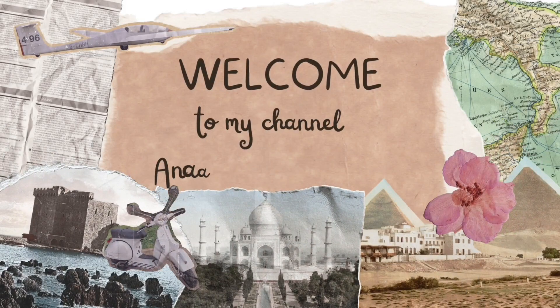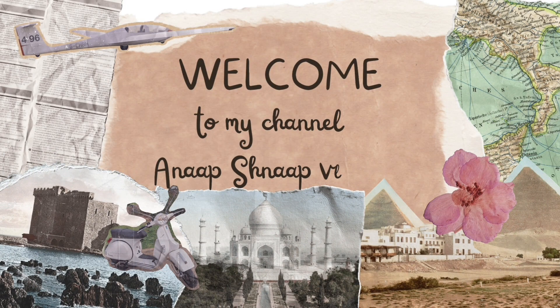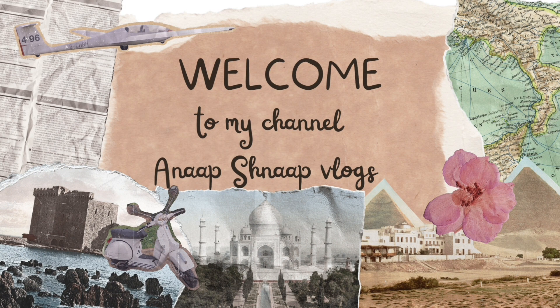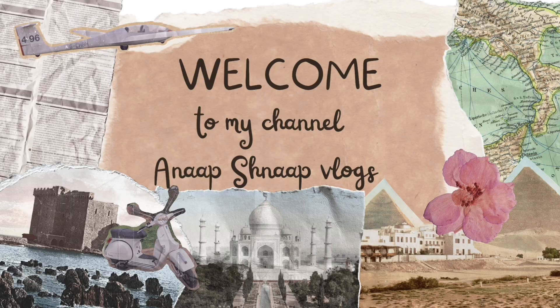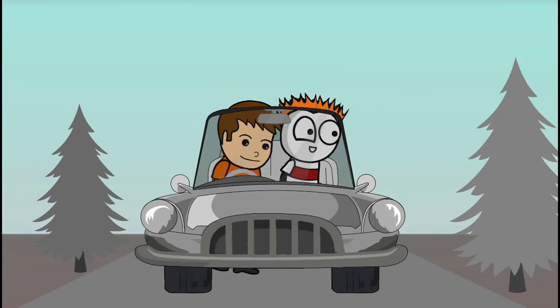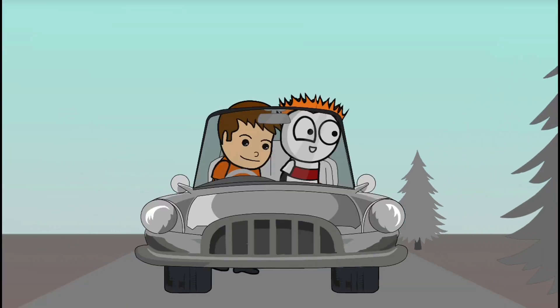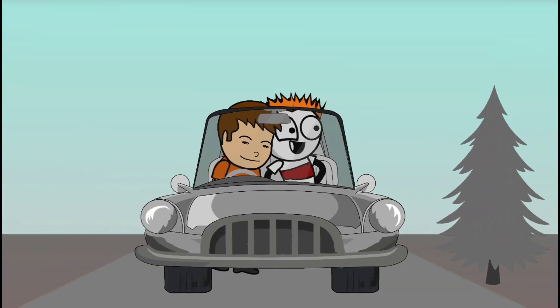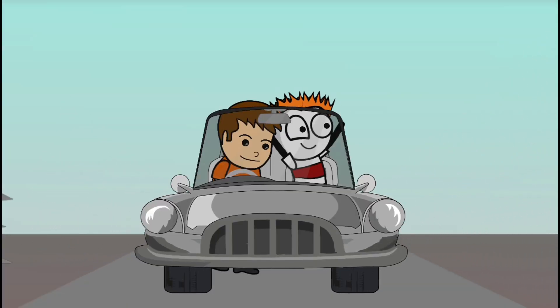Hey guys, welcome to Anaap Shnaap vlogs. In today's video, we will talk about English. One friend with another friend.